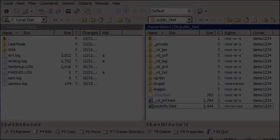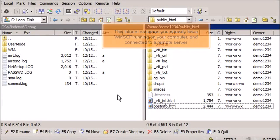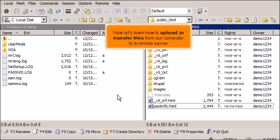Uploading Files Using WinSCP. This tutorial assumes you already have WinSCP running on your computer and connected to a remote server. Now let's learn how to upload or transfer files from our computer to a remote server.